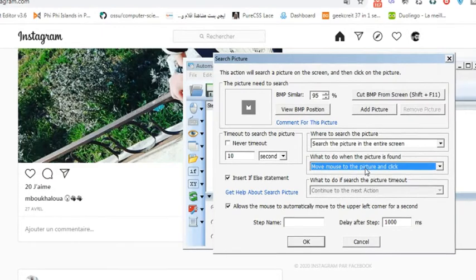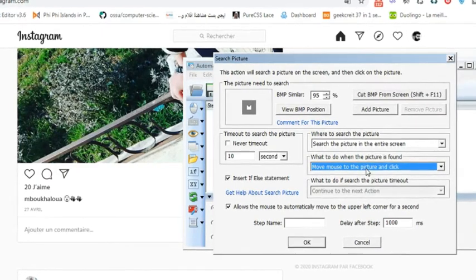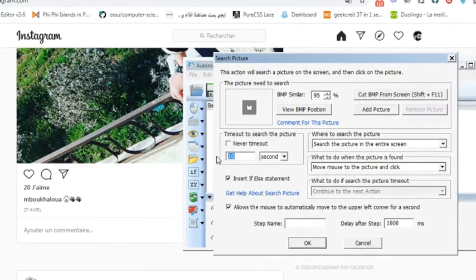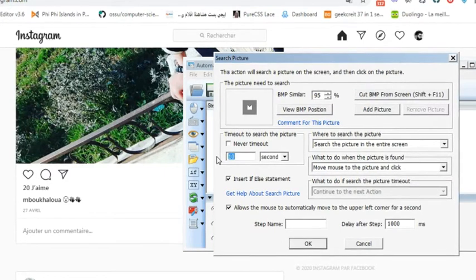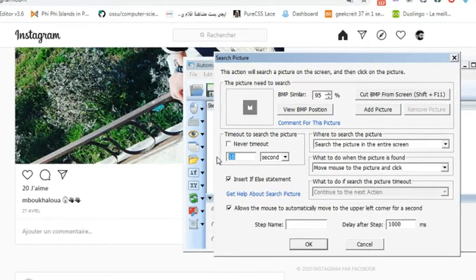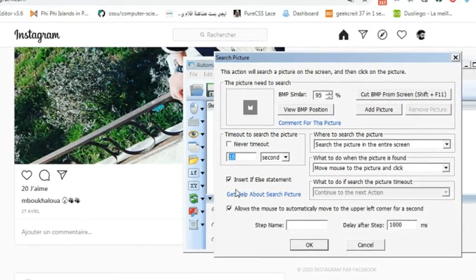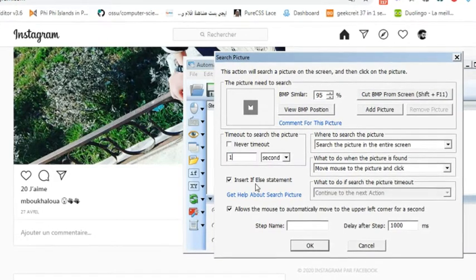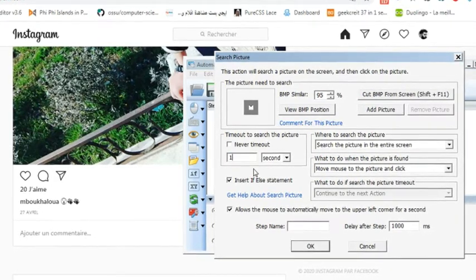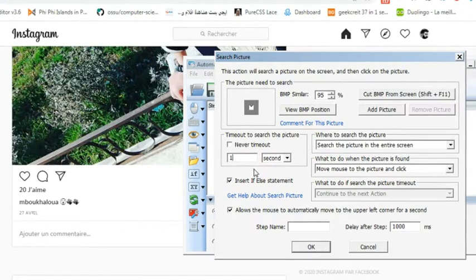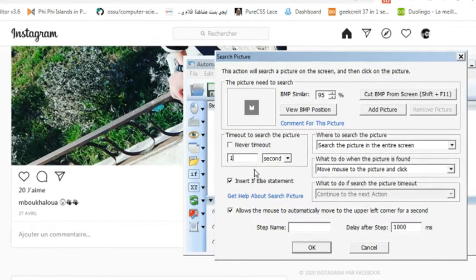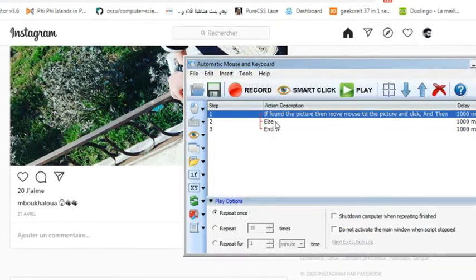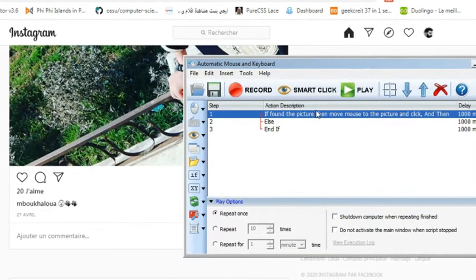It is by default just like that, okay, so it is just how we want it. And the time for this statement, I will make it one second so that it will search for one second. If it doesn't find it, it will just scroll down.